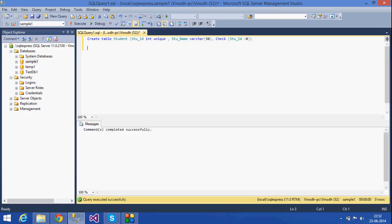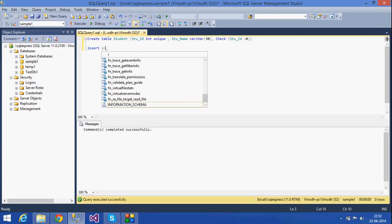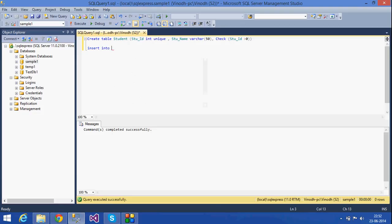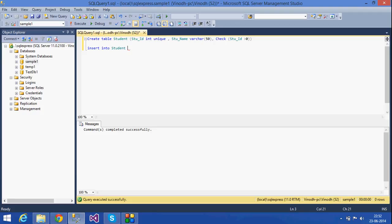Insert into student values: 1, comma, some name. Okay.